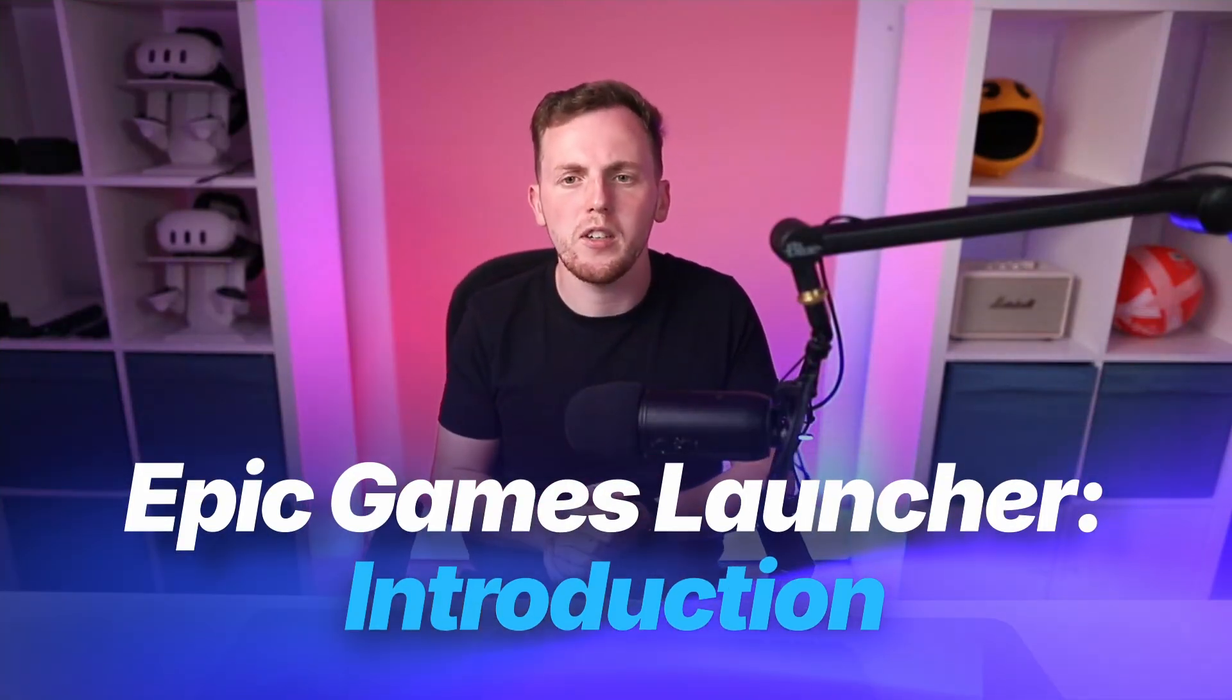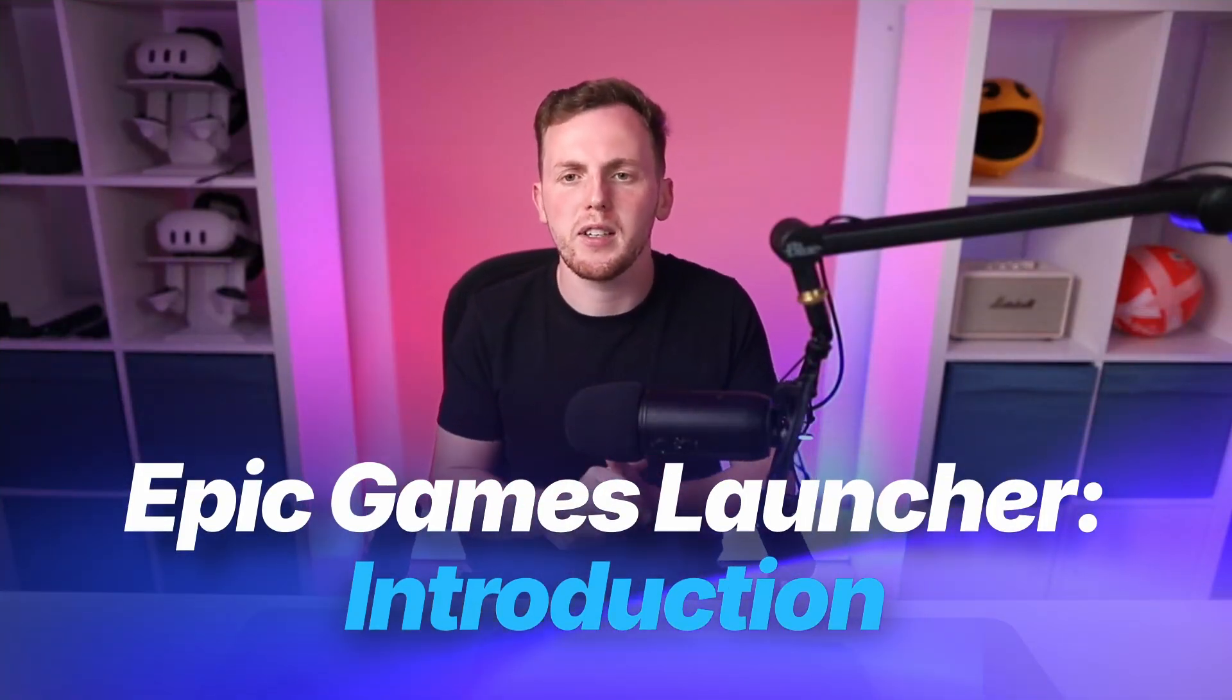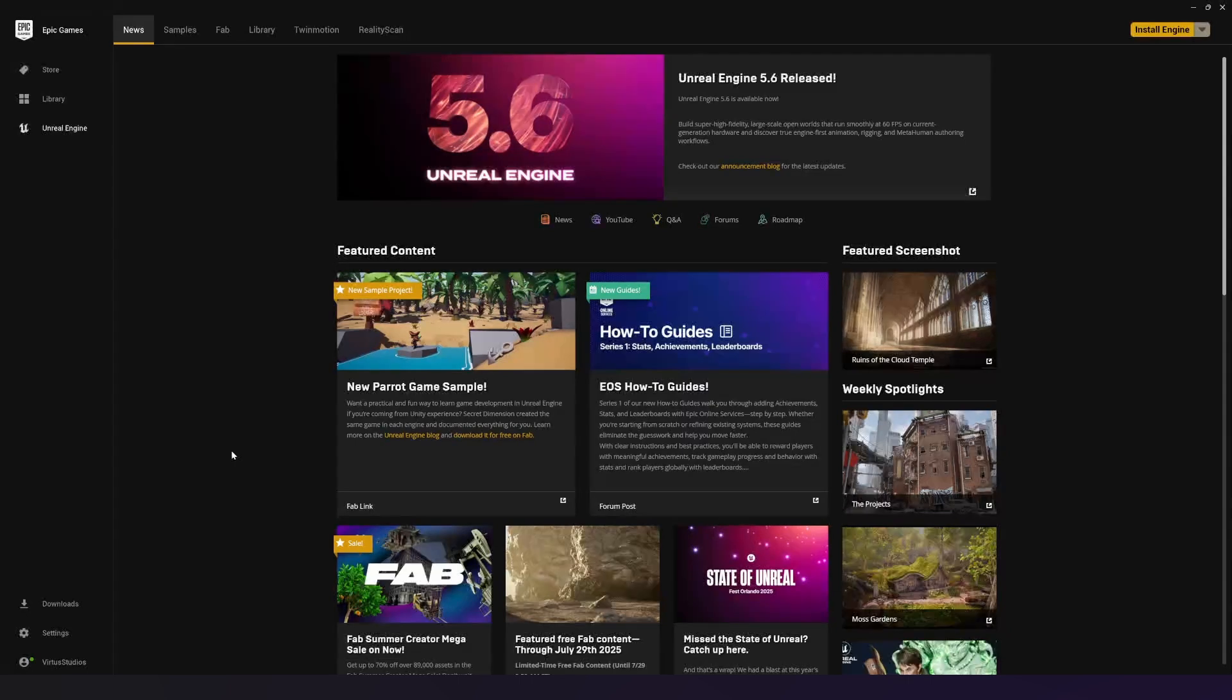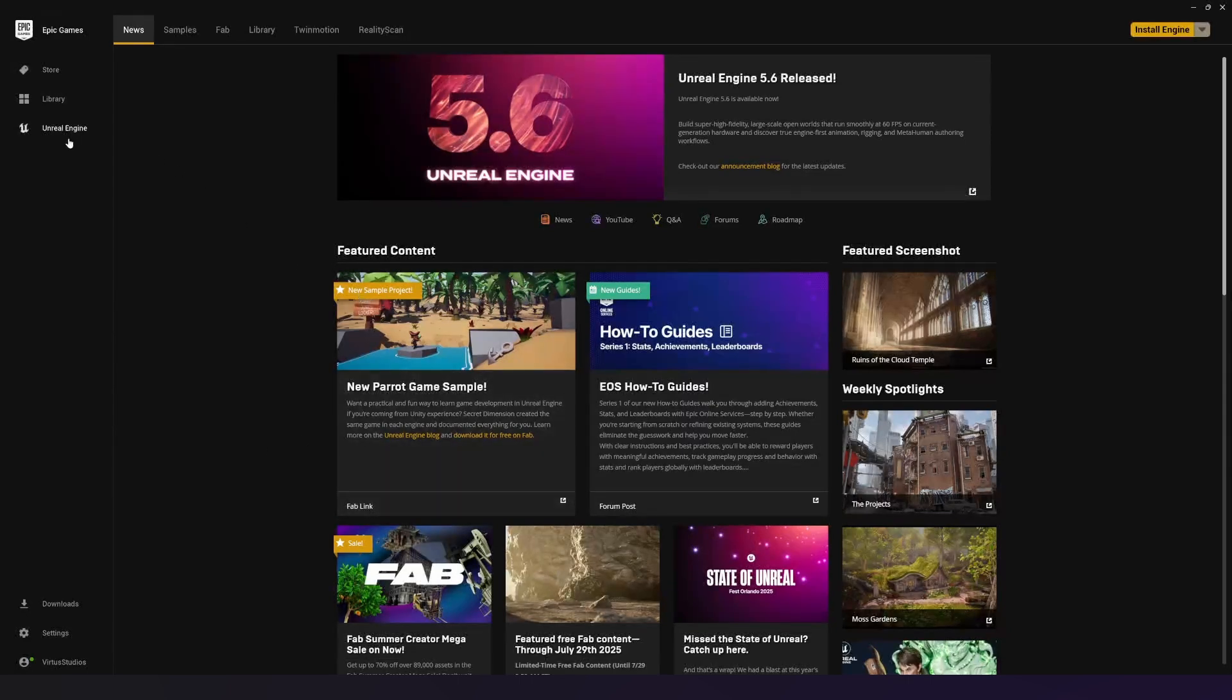That being said, let's go ahead and move into the first section where we're going to be showing you the Epic Games Launcher. You will most likely have the Epic Games Launcher installed for yourself already. That doesn't necessarily mean you've got Unreal Engine installed and we'll cover that later in this video. But once you're inside of the Epic Games Launcher,